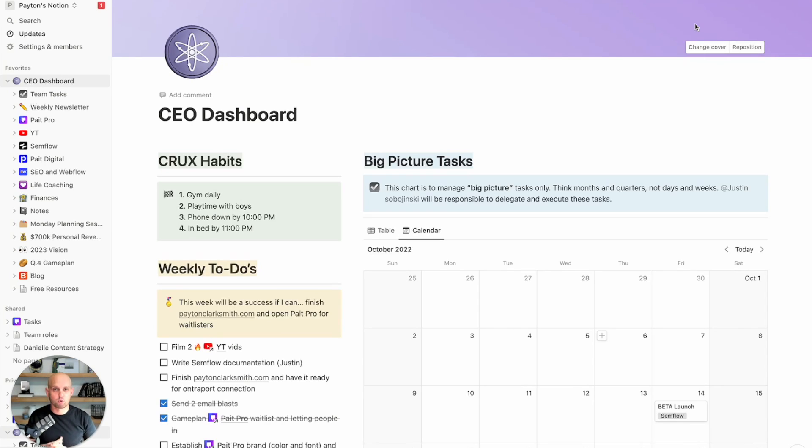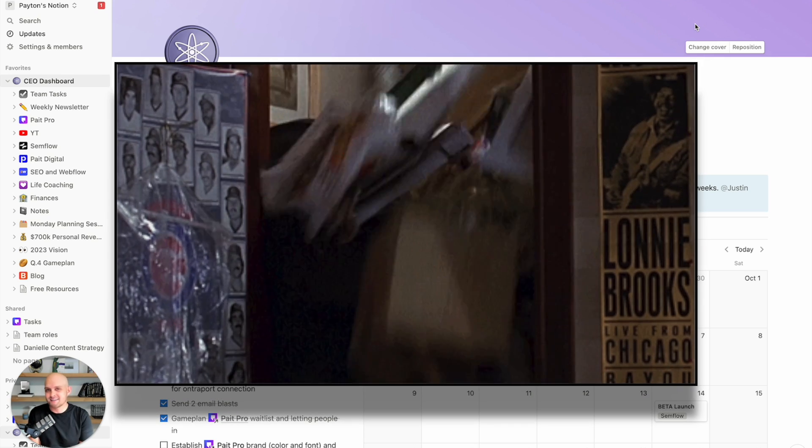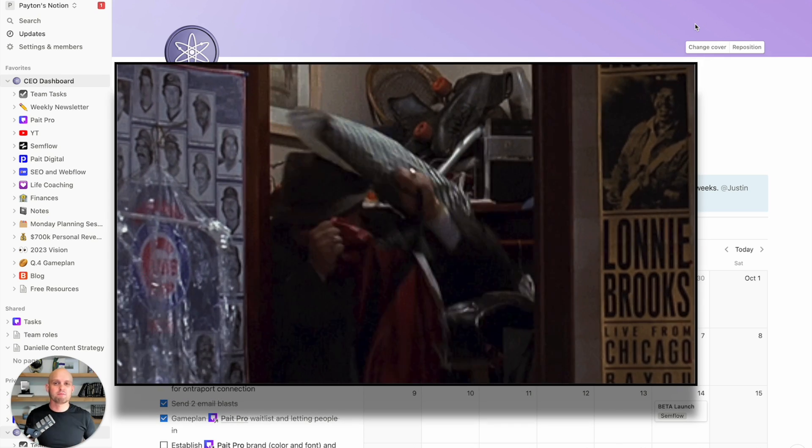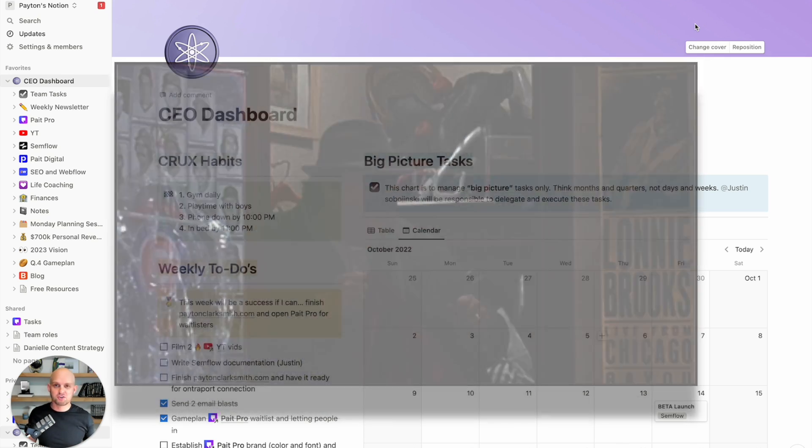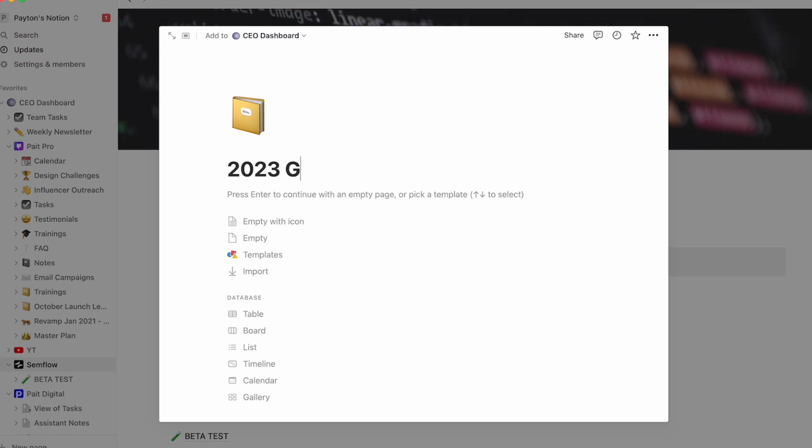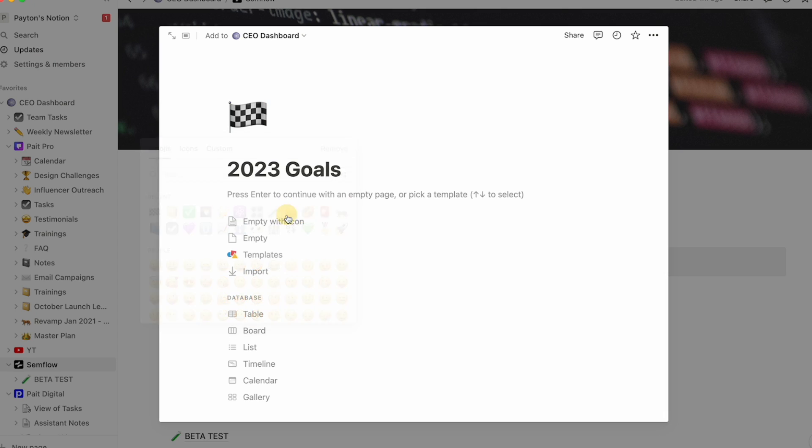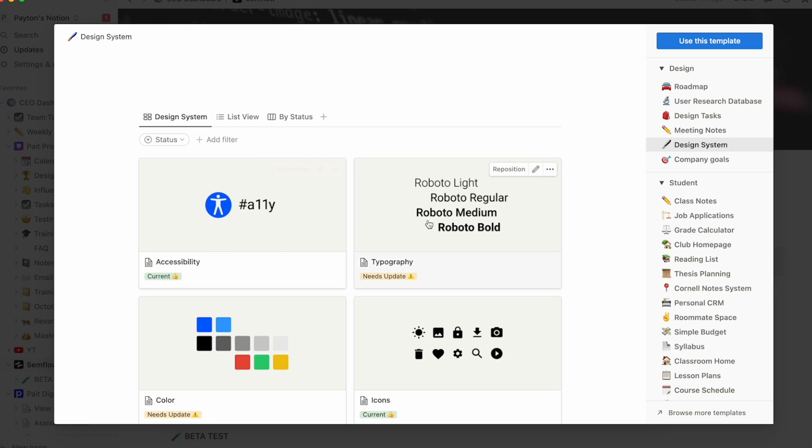So I currently run multiple online businesses and if you're like me, you're very unorganized and it's easy to get overwhelmed with everything that's going on. Within my businesses, I have multiple team members and we have different goals and calendars and timelines and there's so much going on and that is why I love Notion so much.